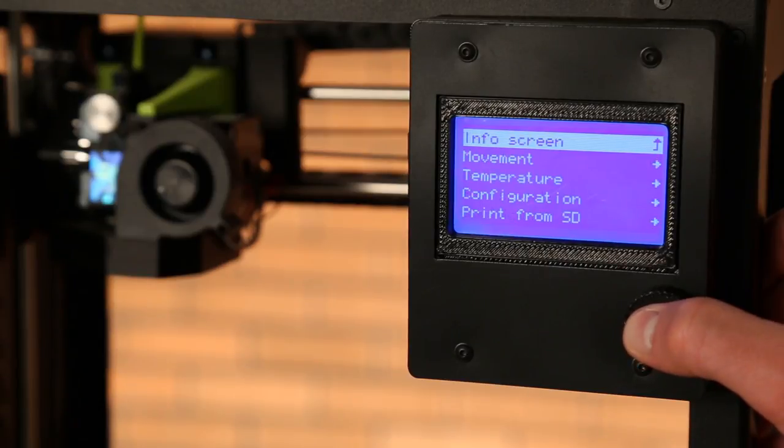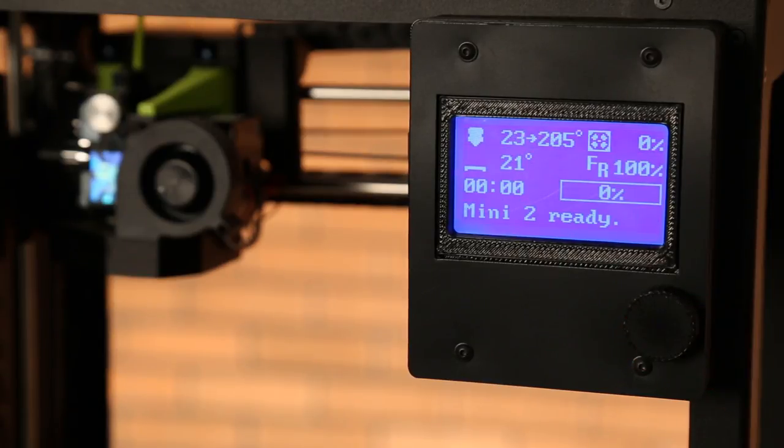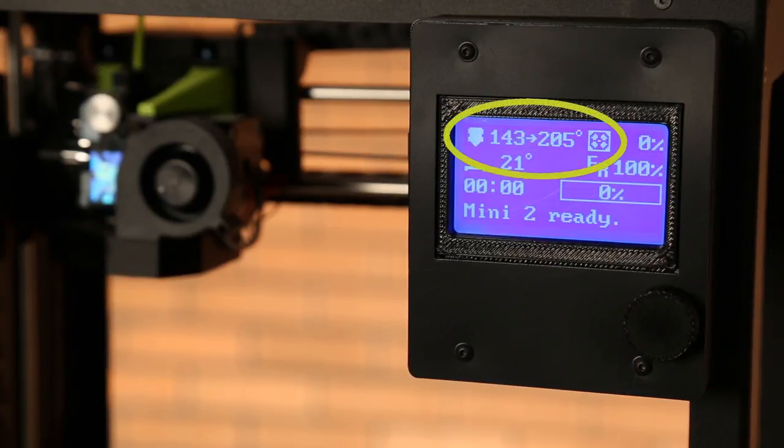If we navigate back to the info screen, we can see the temperature increase indicated by the arrow here.